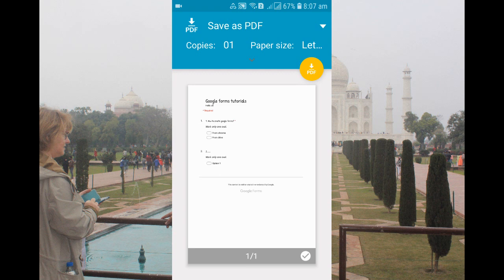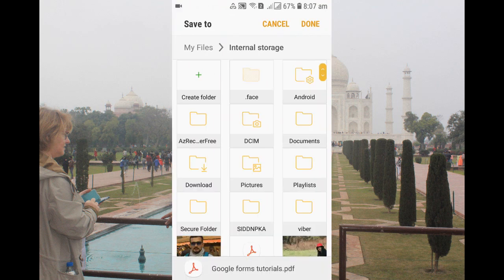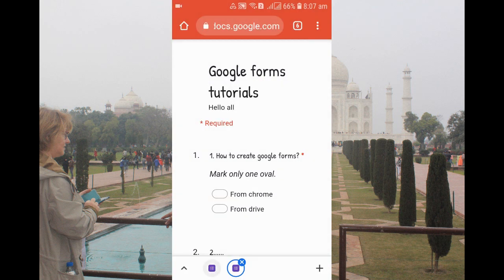After clicking print, these options will appear. Select 'Save as PDF.' Click on the PDF option and then you can select the folder where you want to download. I'll just click download directly.